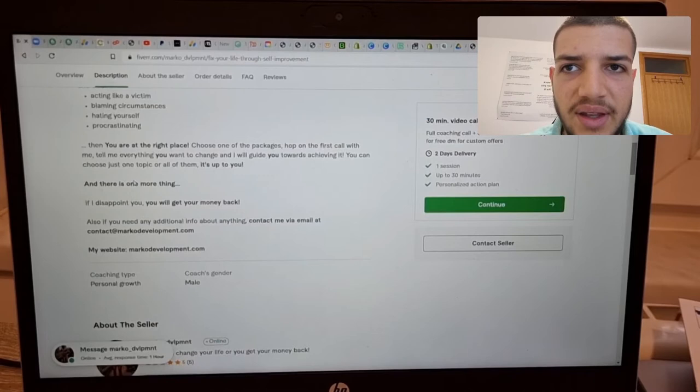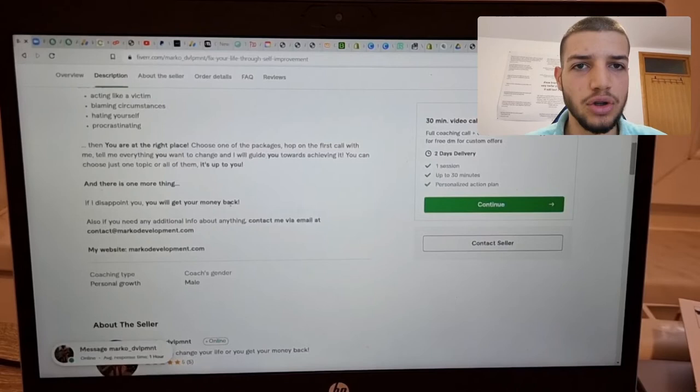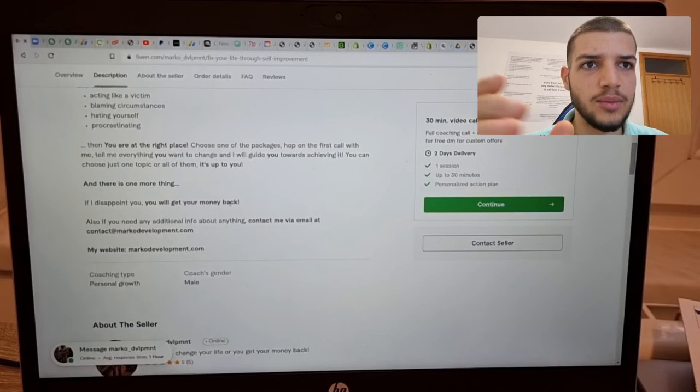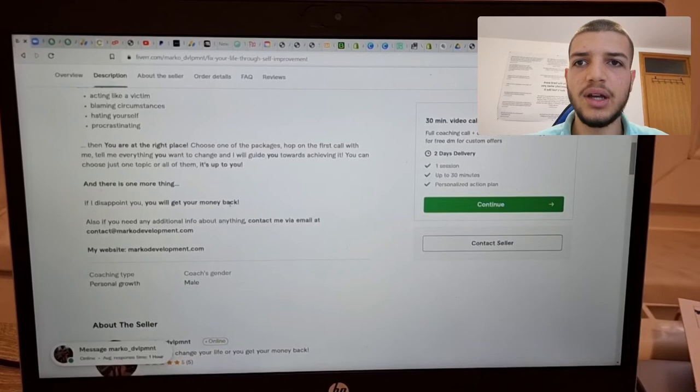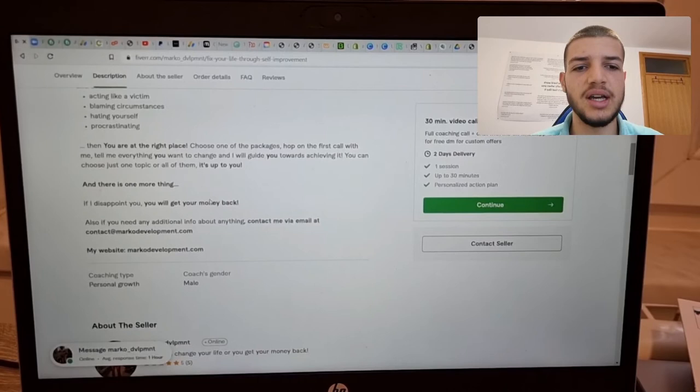Obviously, if I disappoint you, you will get your money back. You should definitely use some sort of guarantee in these types of things where you don't have too many reviews because people want to be sure that you won't scam them. So I'm really confident that I can help anyone change their life. So I put this here. If you are also confident in your skill when you want to start Fiverr coaching, you can also put a guarantee like this. It's pretty smart to do it because it gives people some sort of security.